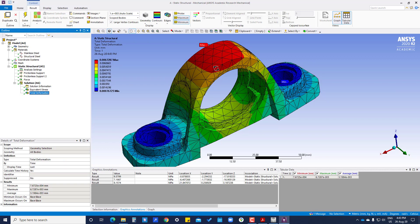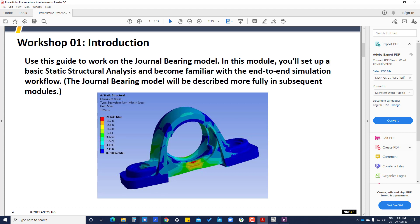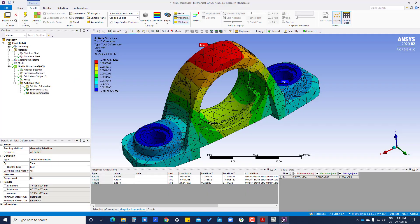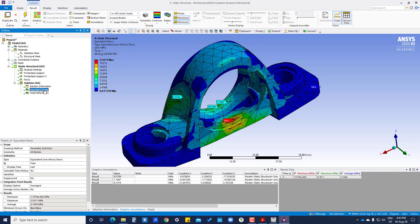The maximum deformation is shown here and the minimum deformation is also visible. Comparing with the stress result, the equivalent stress value is 21.645. You can see the stress is 21 at that location, so the results are consistent. Thank you.